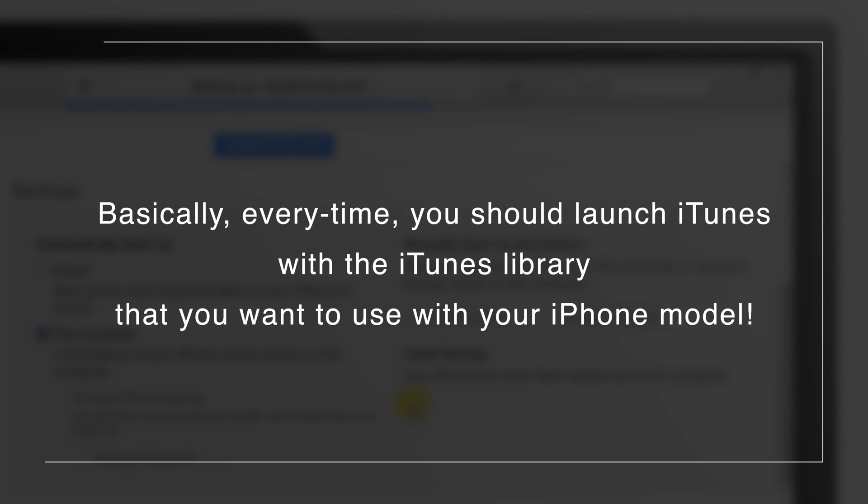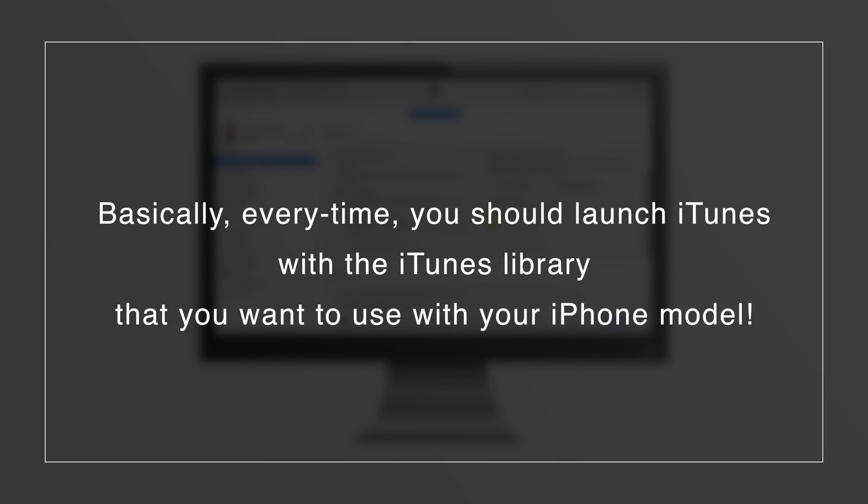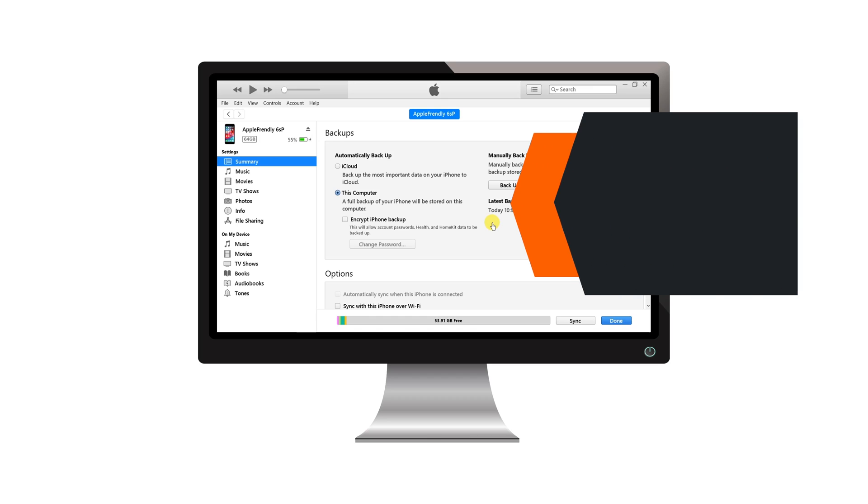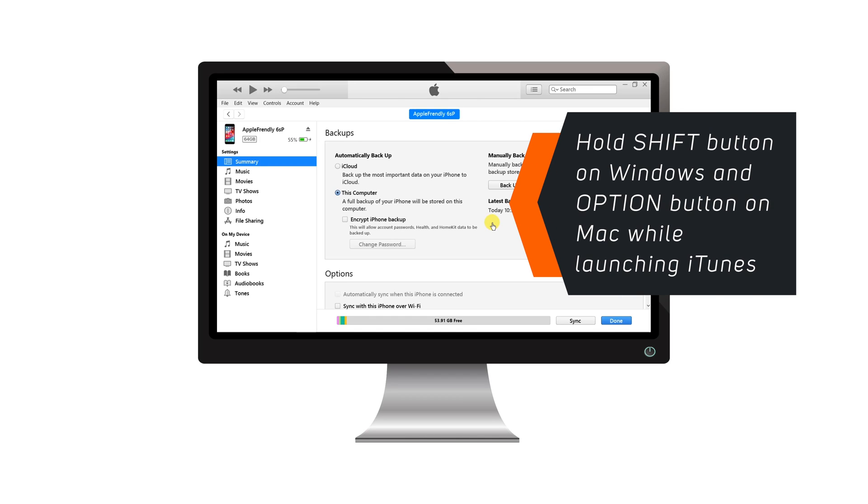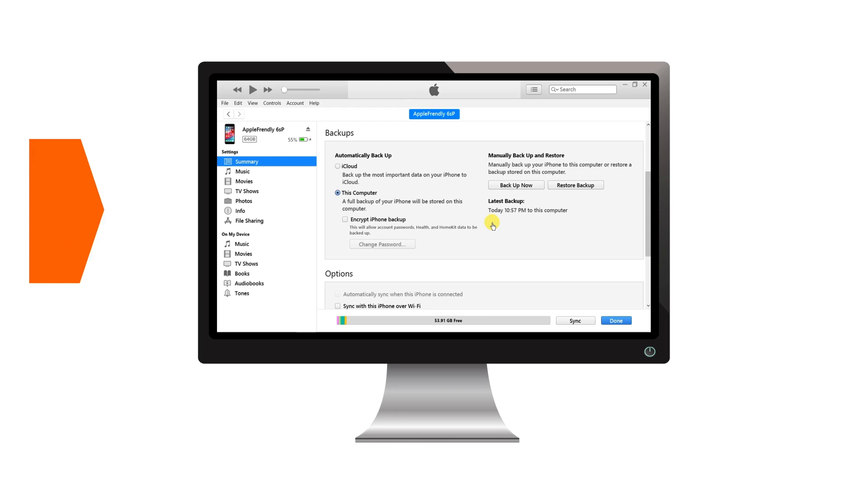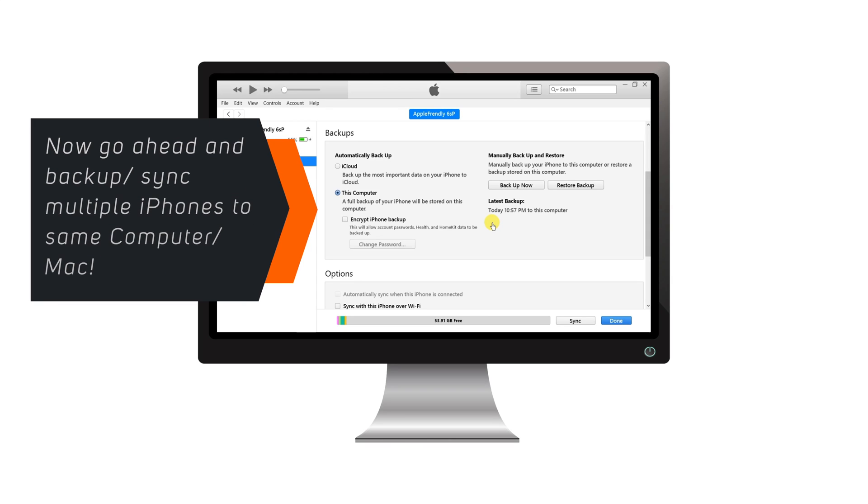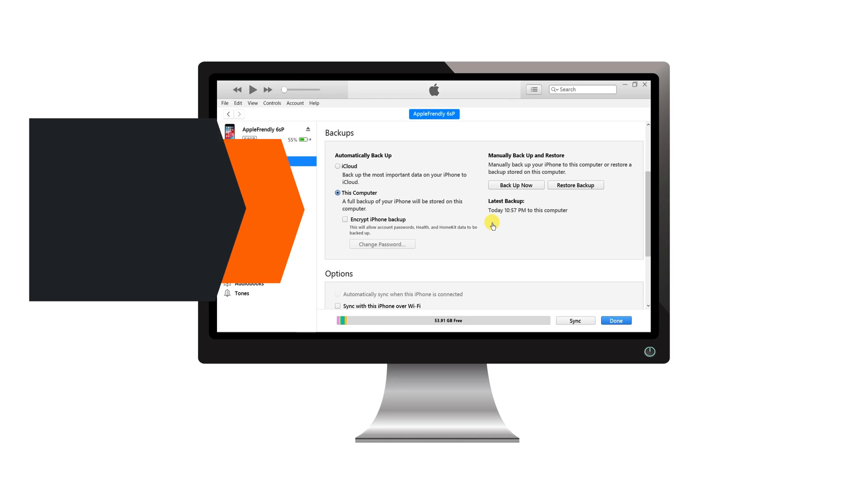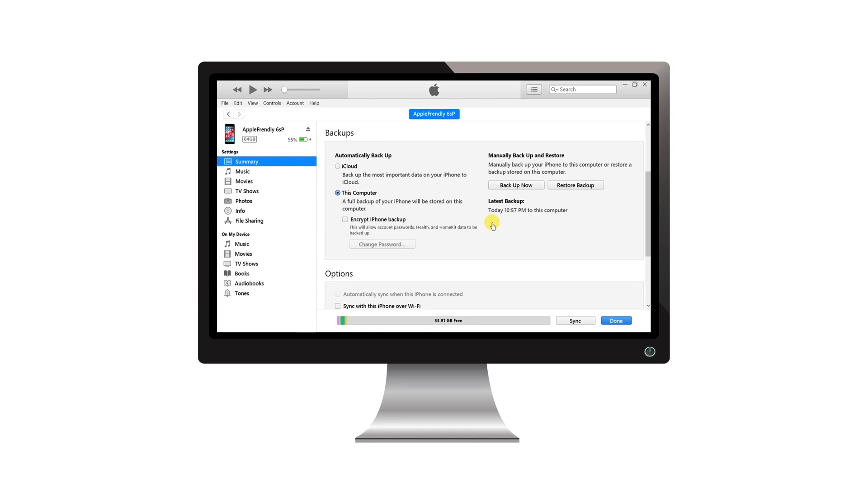Basically, every time you should launch iTunes with the iTunes library that you want to use with your iPhone model. And you can do that simply by holding the SHIFT key on your keyboard while launching the iTunes. So, that's how you can easily backup multiple iPhones to one computer or sync multiple iPhones to iTunes on one computer.